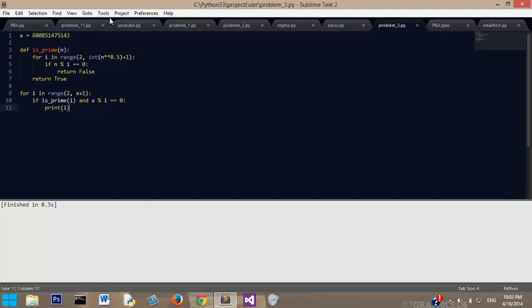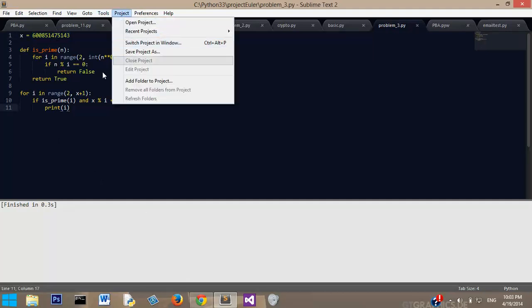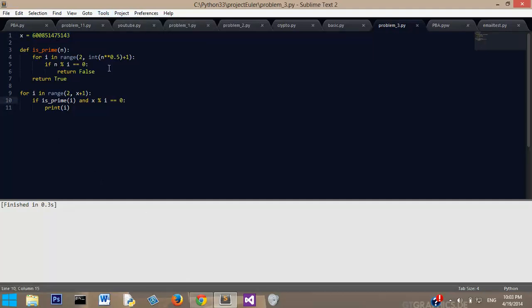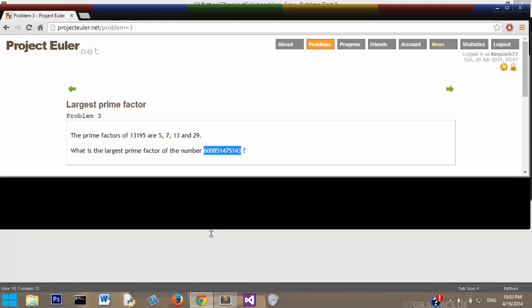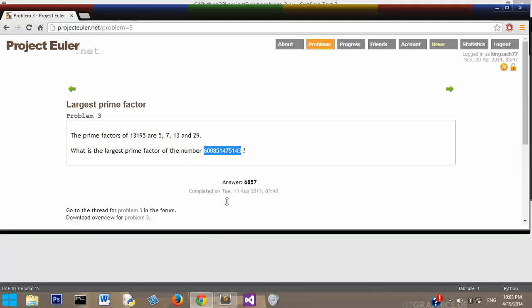So I'm going to go ahead and run my project, and we get four numbers: 71, 839, 1471, and 6,857. And 6,857 is our answer.